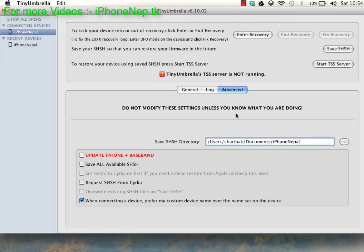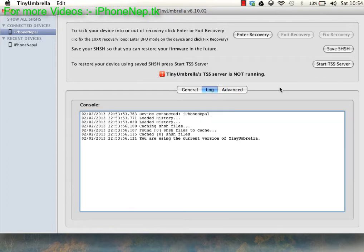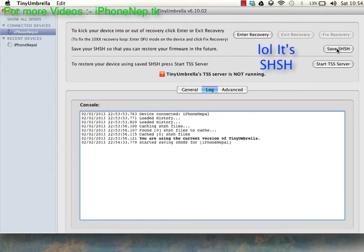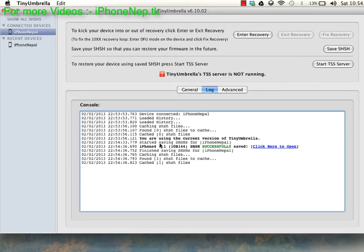So now go to Log and click Save SHSH. Now you can see iPhone 4.